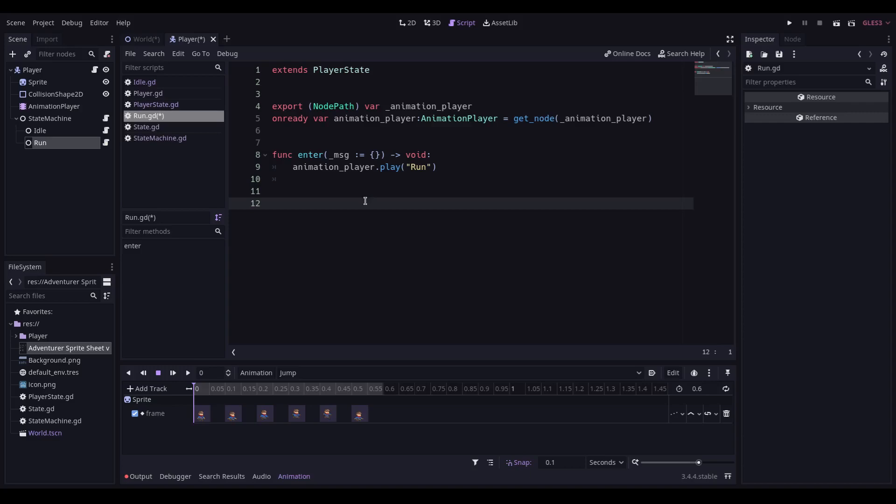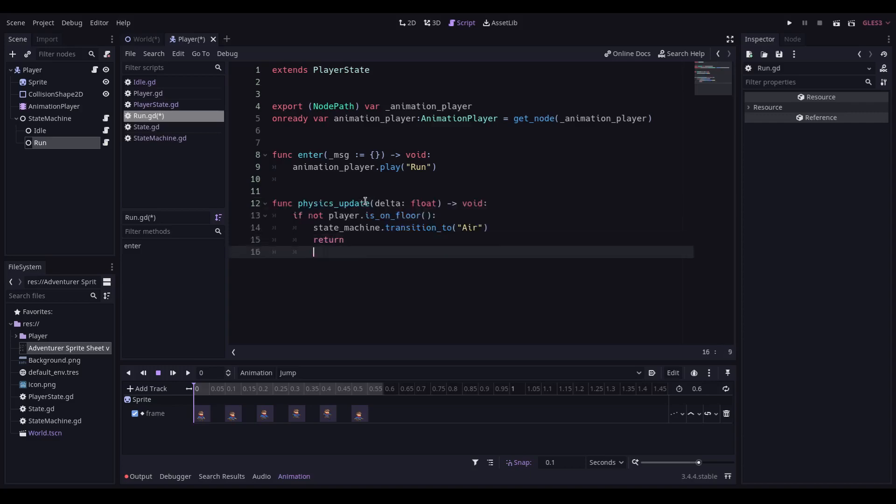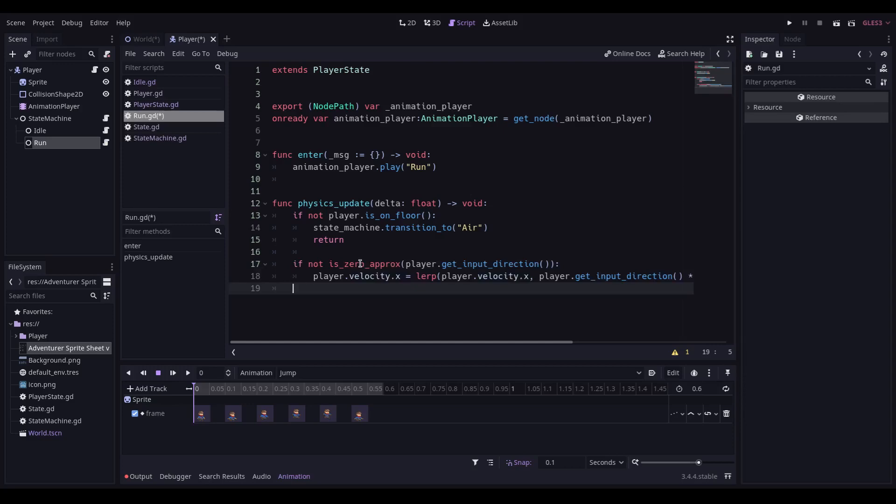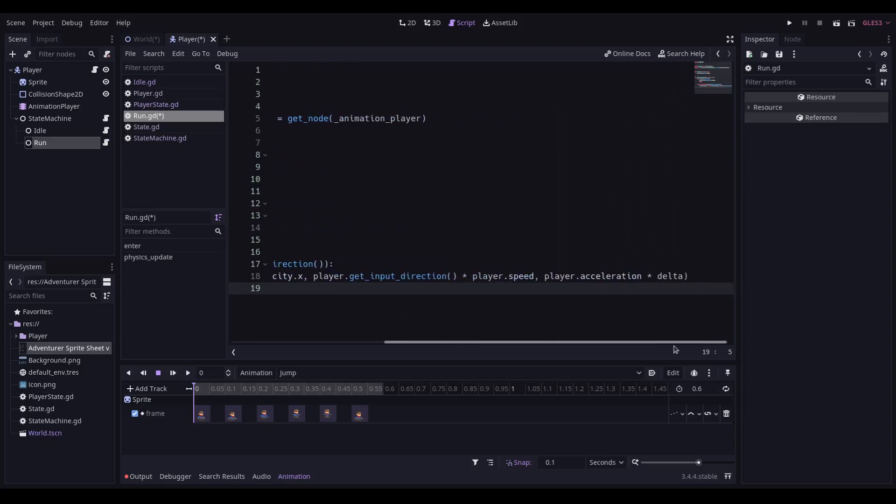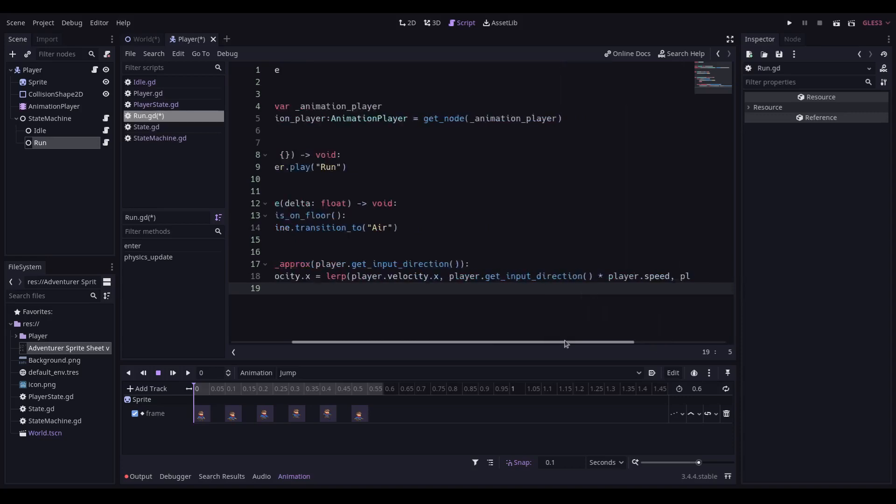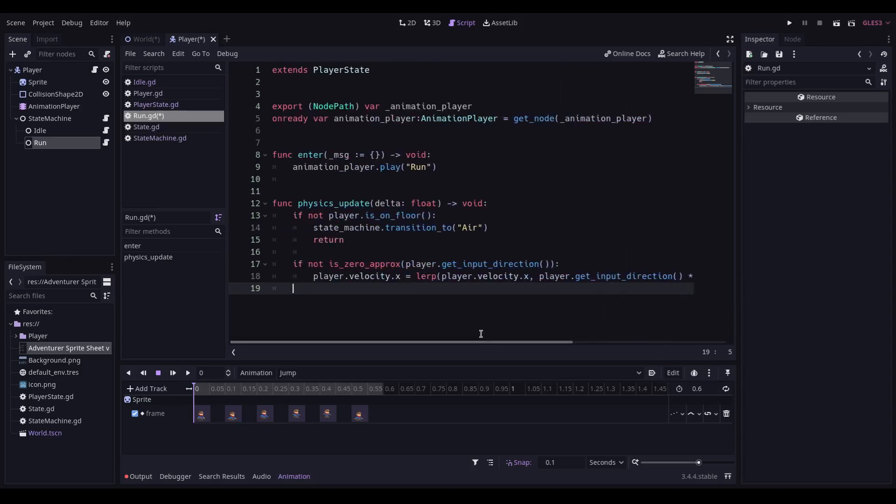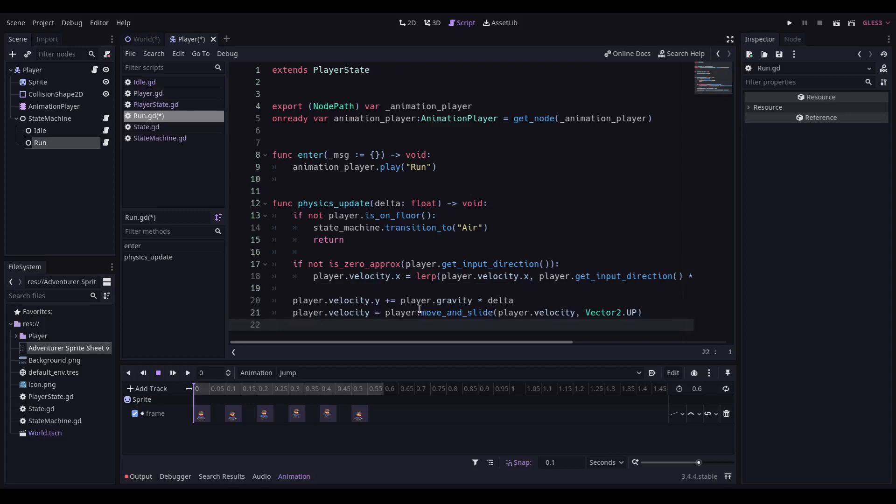In the physics update, similar to before, if we're not on the floor, we're going to transition to air. If the player input direction is not zero, then we are going to lerp the player velocity in that direction, based on their speed and acceleration. We also need to add in gravity and move and slide the player velocity in that direction.